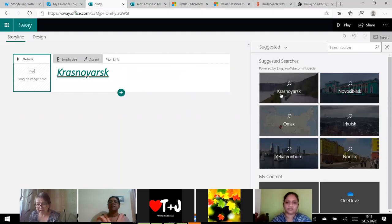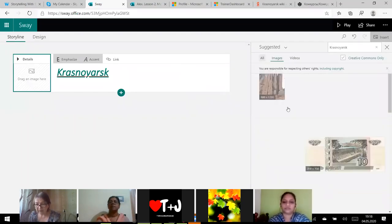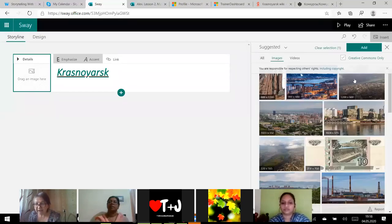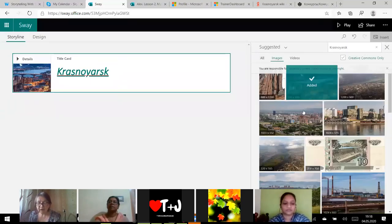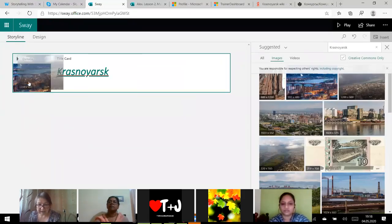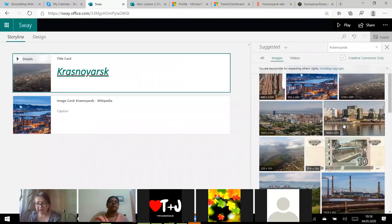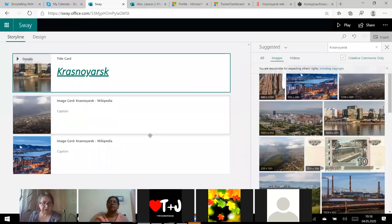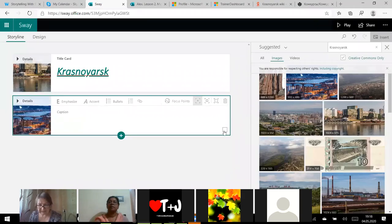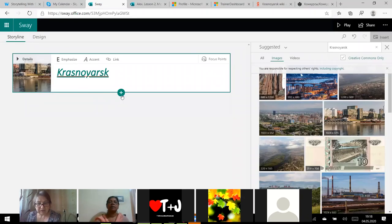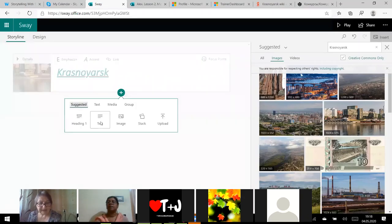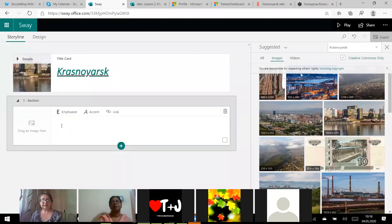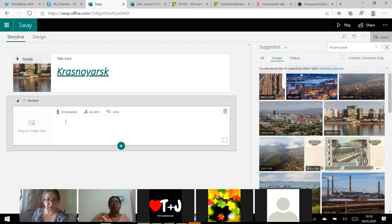So I have got my sway and look, I can add the link here. I place and you can see the word Krasnoyarsk is hyperlinked. Now I want to add a background picture. I click on this background and on the right appears suggested list. You see Krasnoyarsk, I have got pictures of Krasnoyarsk here.